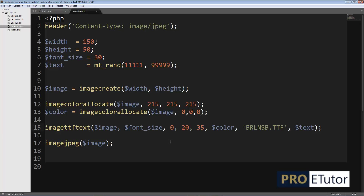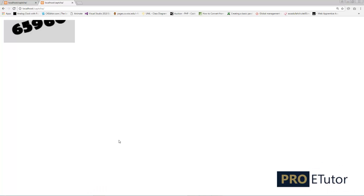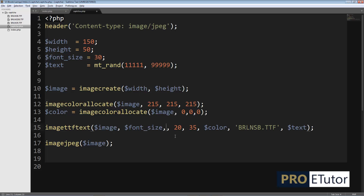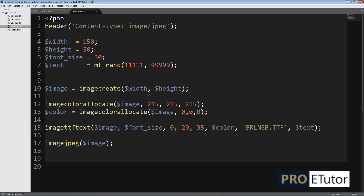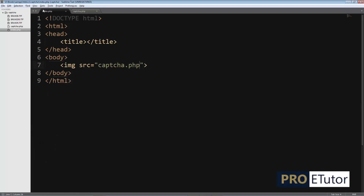Let me also demonstrate the angle parameter. I'll set it to 15 — refreshing shows the text is now displayed at a 15-degree angle. Then I'll set it back to 0 and quickly complete the rest of the example.